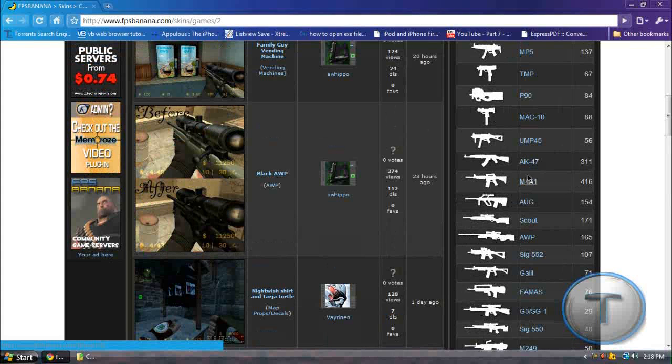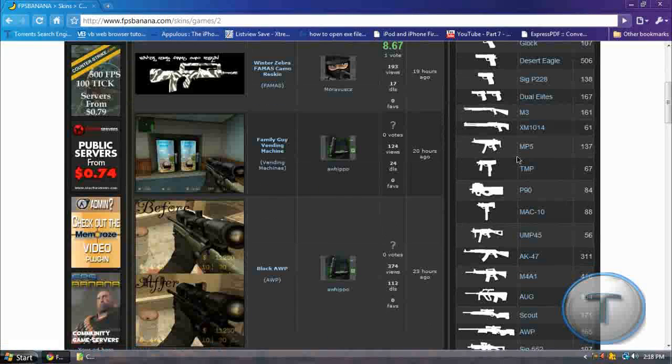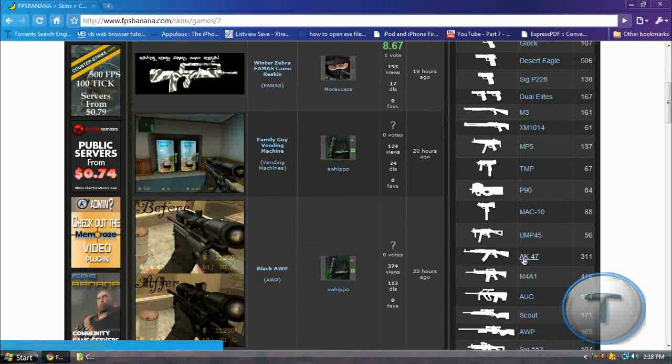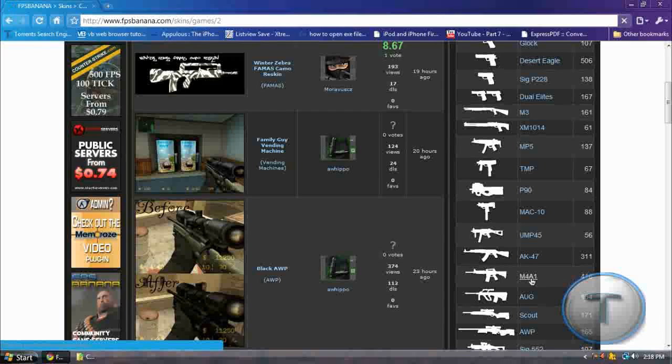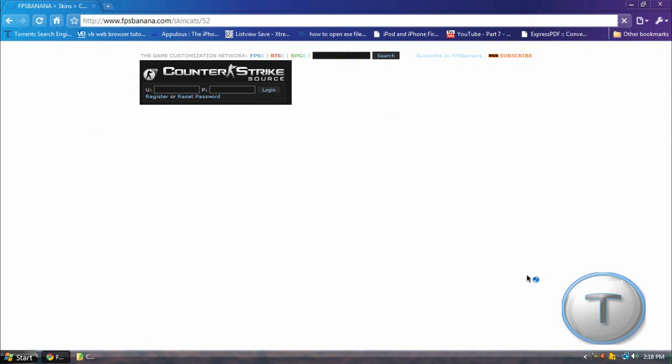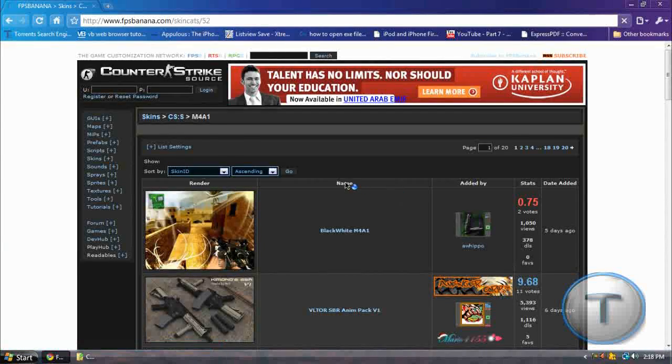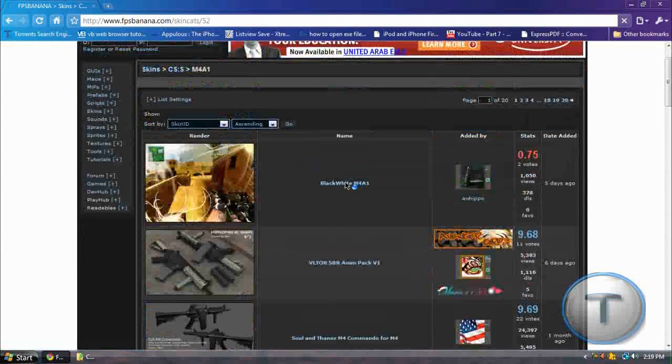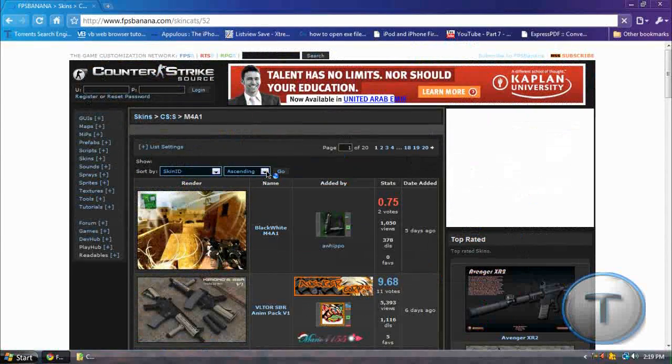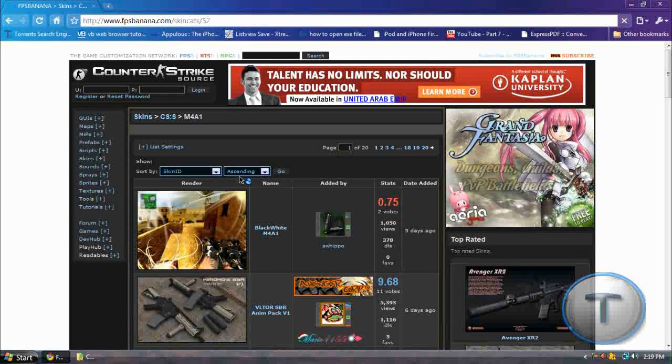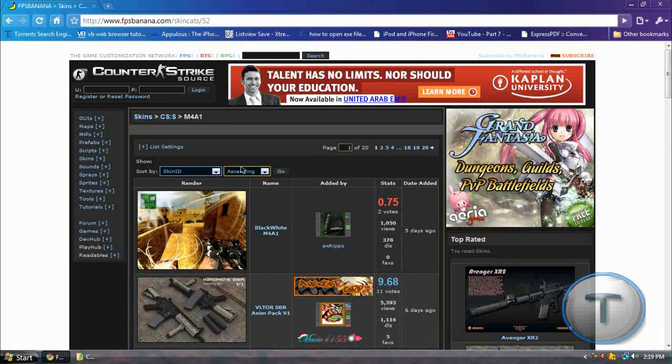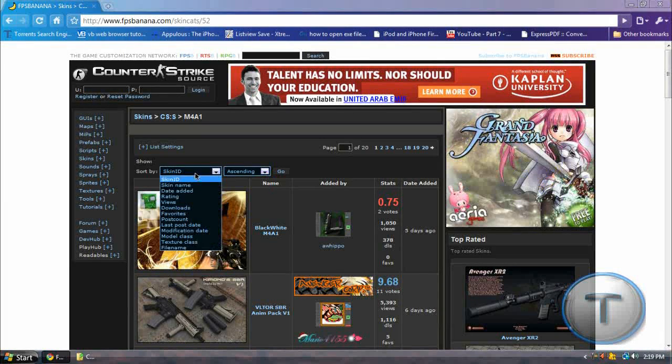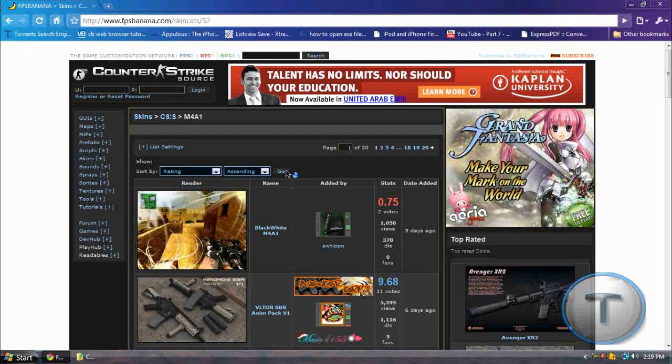I'll pick the M4A1 because I don't really like the skin that I have so I want to change it. And you should get these. But if you really want the best skins, on the Sorted By, just sort by rating. Click Go.